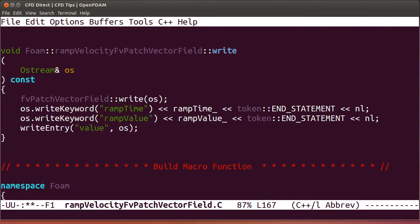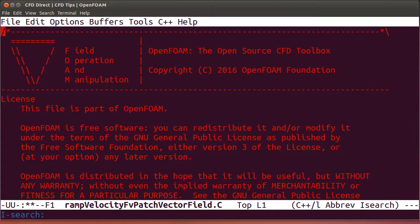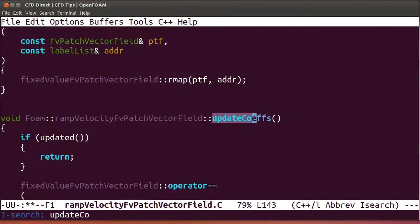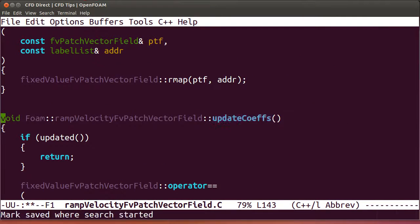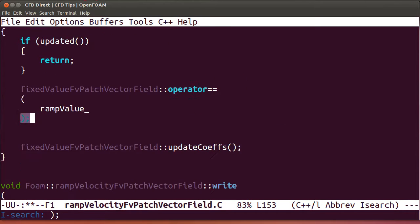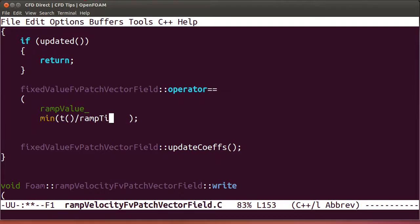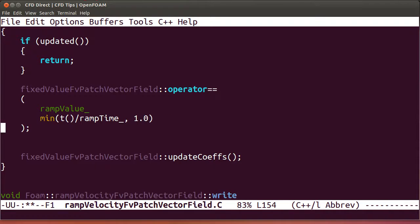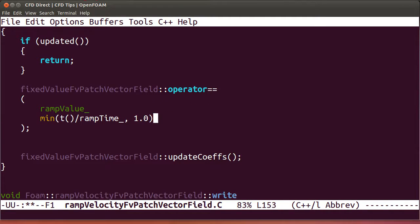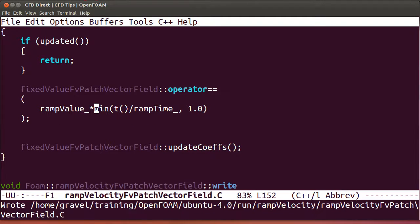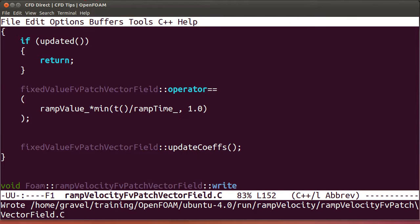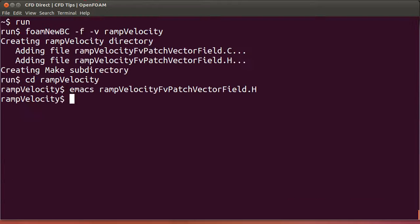Go back to the .c file, and now we're going to implement the boundary condition. Go to the update coefs function, and we need to set the values to be equal to the ramp value multiplied by t divided by ramp time, which can be no bigger than 1. We save that file, exit emacs, and now we'll compile our library.